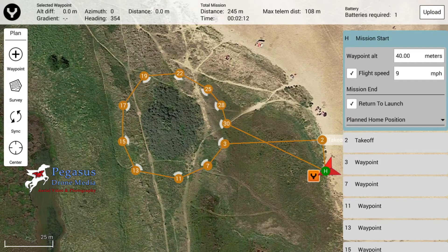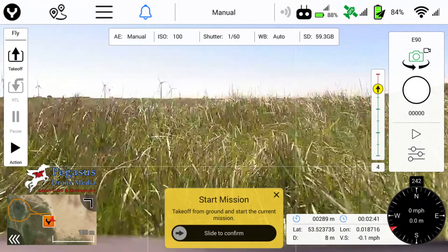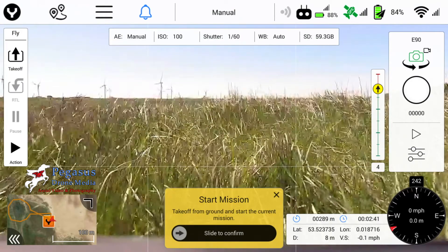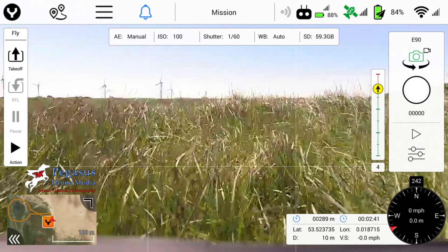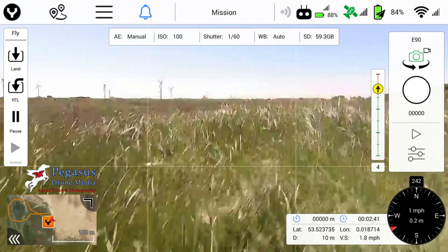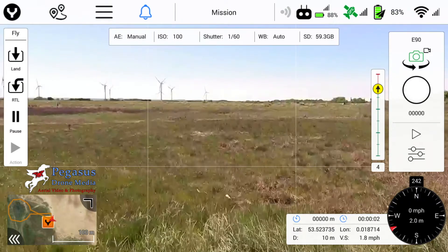Then tap your unique logo top left and that will bring up the mission start slide button. Simply slide it to confirm you wish to take off, and away it goes.